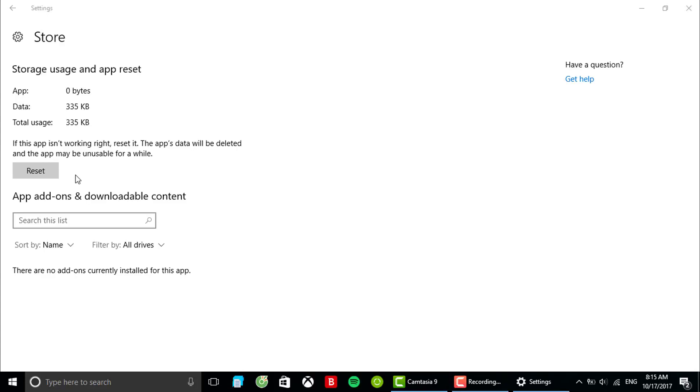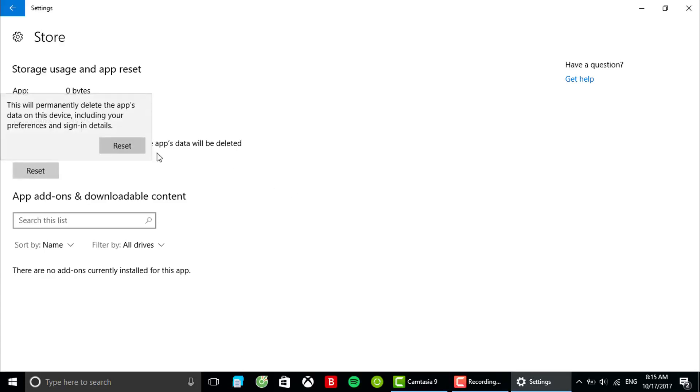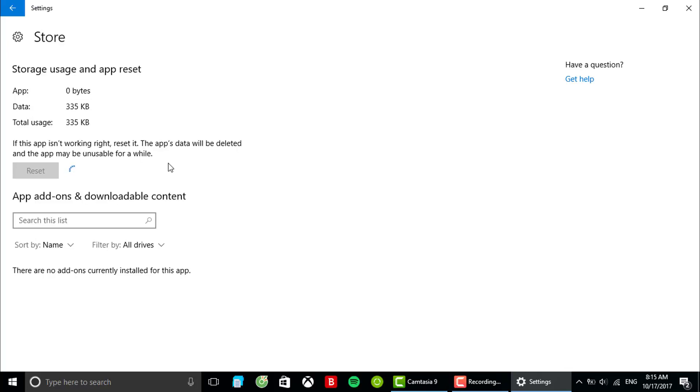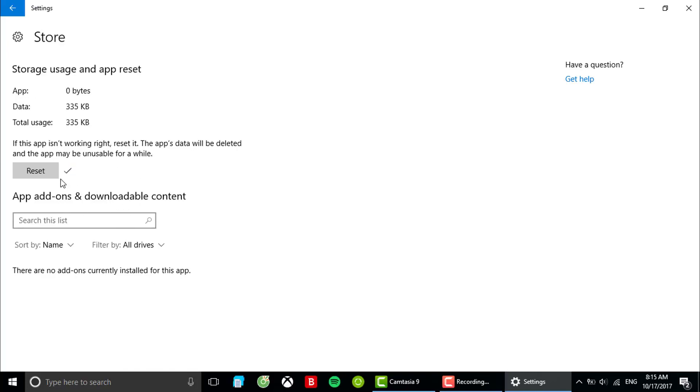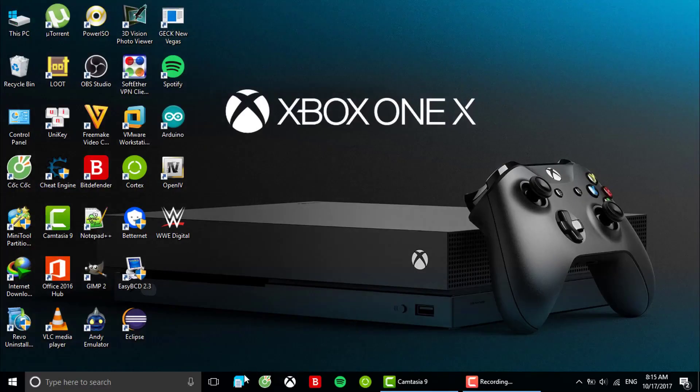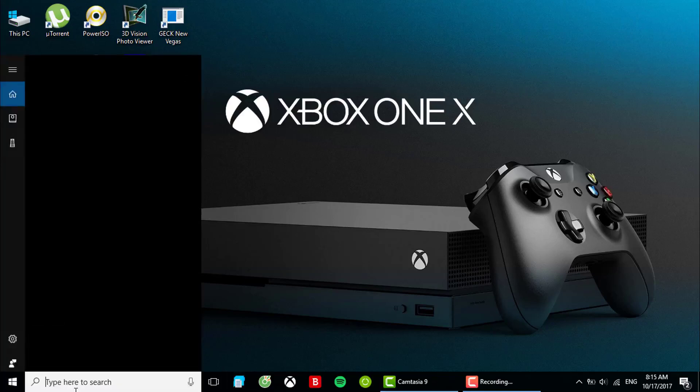All right. Here, you want to click reset. Now it's gonna take a while and it is done resetting. Let's open it up one more time.